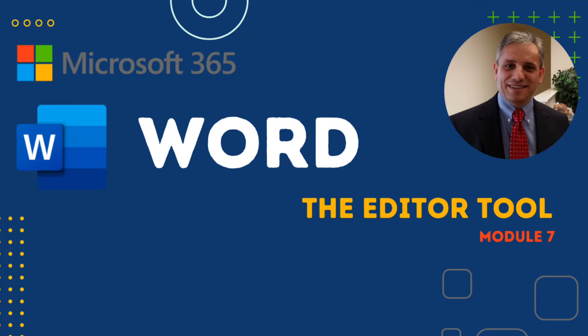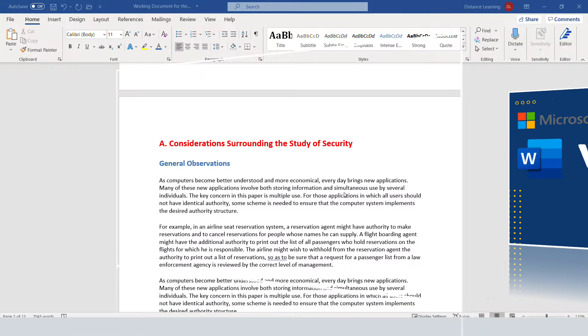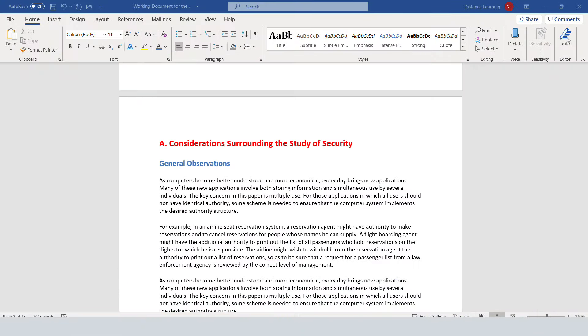In this segment of the Word tutorial, we are going to learn about using the editor tool in Microsoft Word from Office 365. This is a new tool in recent editions of Word.